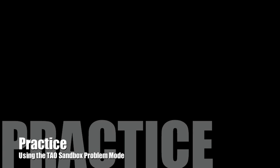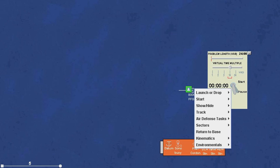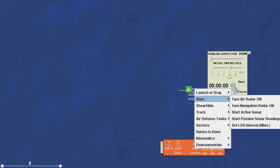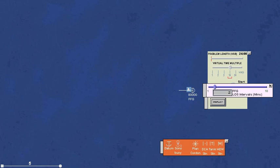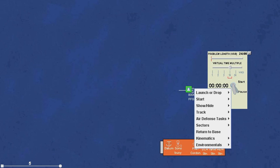Using the TAO sandbox in problem mode, you can't see the submarine, so you have to guess at its course and location using patterns in lines of sound and other evidence. Here we set the frigate's intervals for lines of sound to two minutes. Then we turn on passive sonar, set the clock to warp speed, and start time.